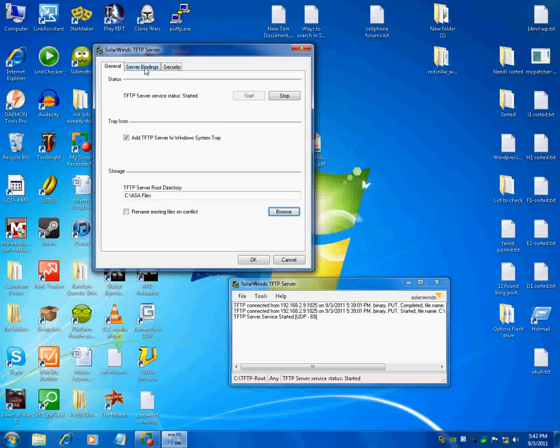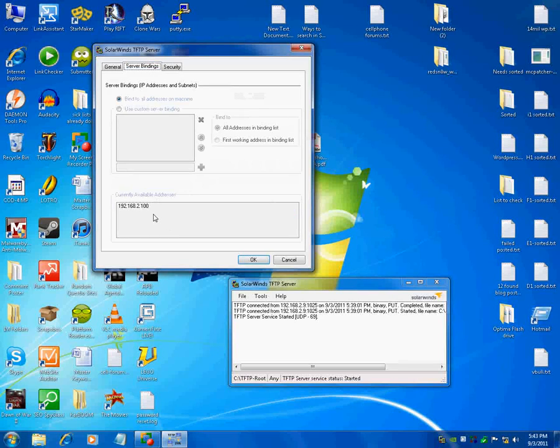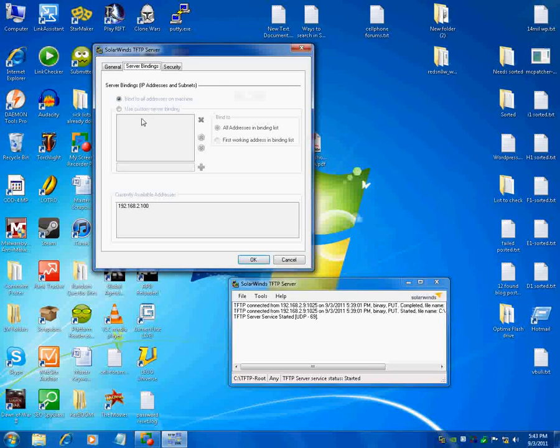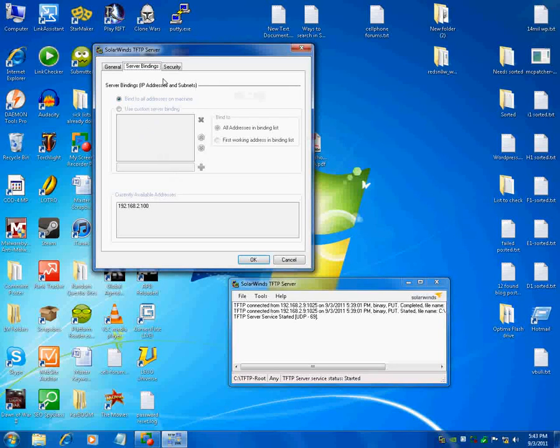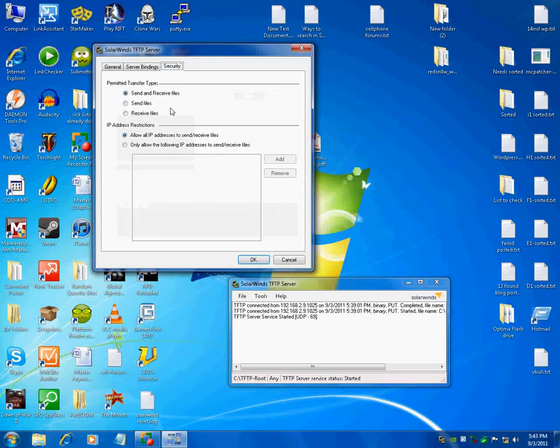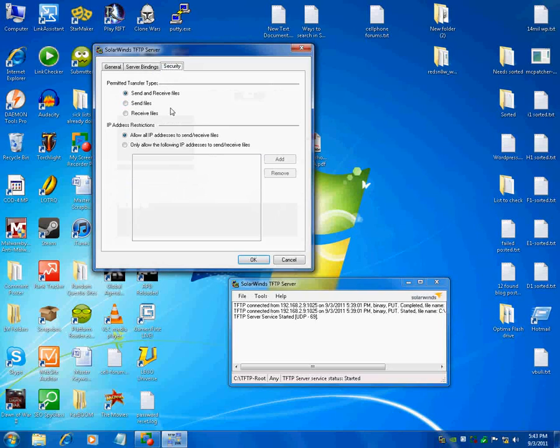Now the bindings typically, it grabs the IP address from your PC and it binds to all addresses on this machine or you can just use custom. Typically you don't have to touch these settings. Security by default it's open for everything which is what we want for class. So make sure you can send and receive files and allow all IP addresses.